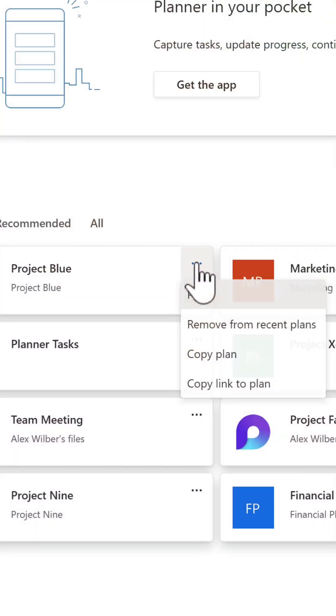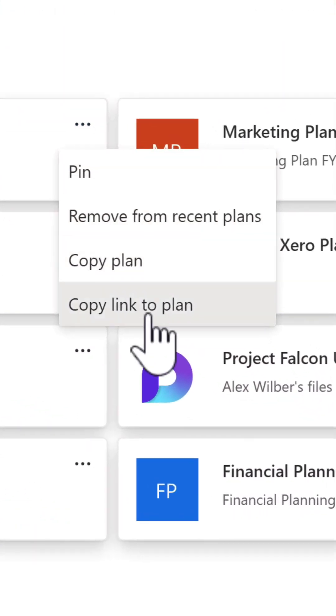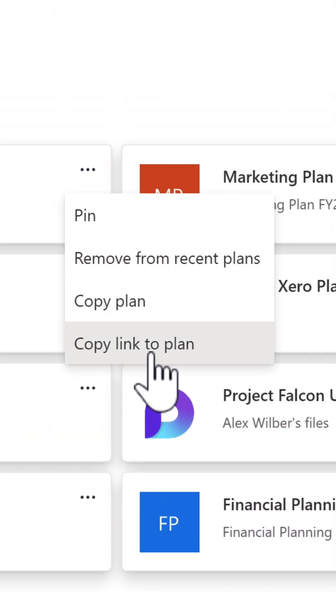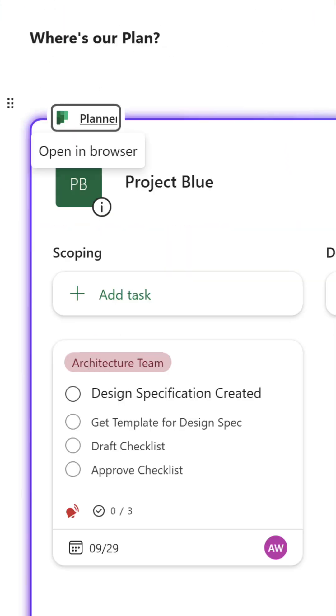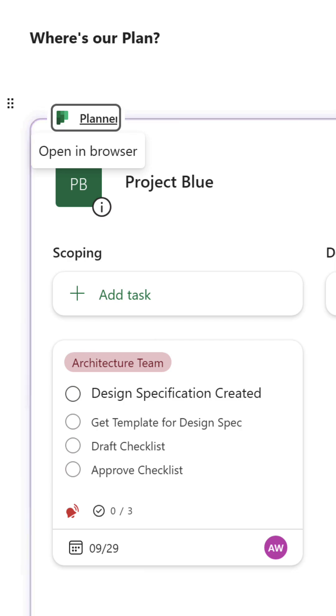And all the changes that we make in that plan are synchronized straight back into your Planner. It's as easy as copying a link to your plan and pasting it into your Loop workspace to get this capability working.